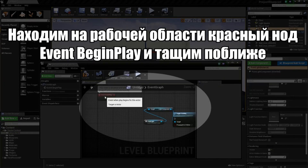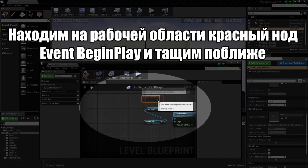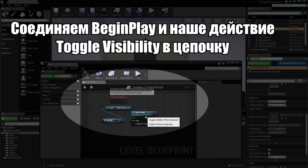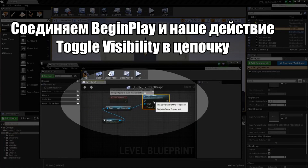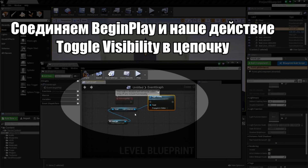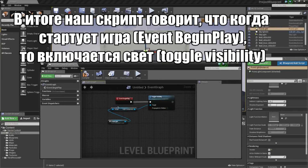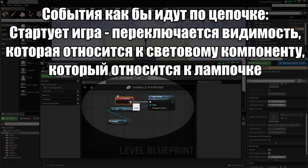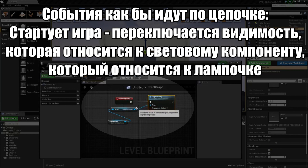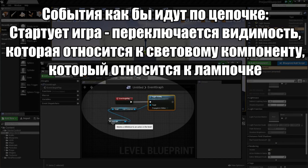We now have the functionality to toggle the visibility of our Point Light's Light Component. I am going to drag the Light Component node over and drag the Toggle Visibility node up a little bit. Then we take the output executable pin and drag and plug that into our Toggle Visibility. With our script set, we are saying: when Event Begin Play is called at game start, this node executes, hops over to Toggle Visibility, gets the target Light Component, which is targeting our Point Light.